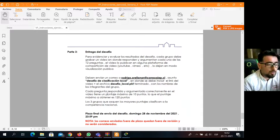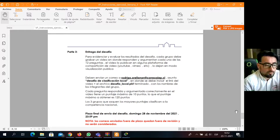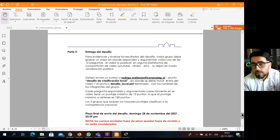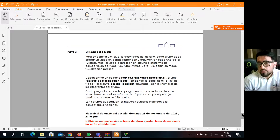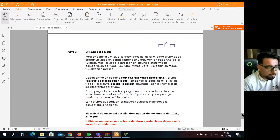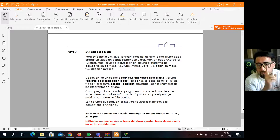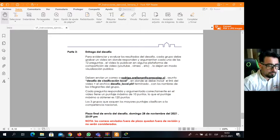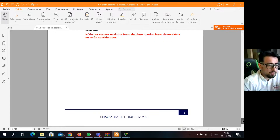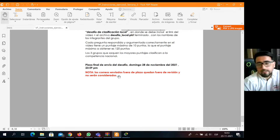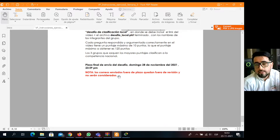Los grupos que saquen los mayores puntajes clasifican a la competencia nacional; el primer grupo o los tres grupos que saquen el puntaje más alto, de acuerdo a quienes participen. ¿Cuándo es el plazo? Este domingo 28 hasta las 23:59. Una sola persona puede grabar el video si en el grupo queda solo una persona. Los correos que queden fuera de plazo no van a estar participando, así que es importante que sea antes de la medianoche.